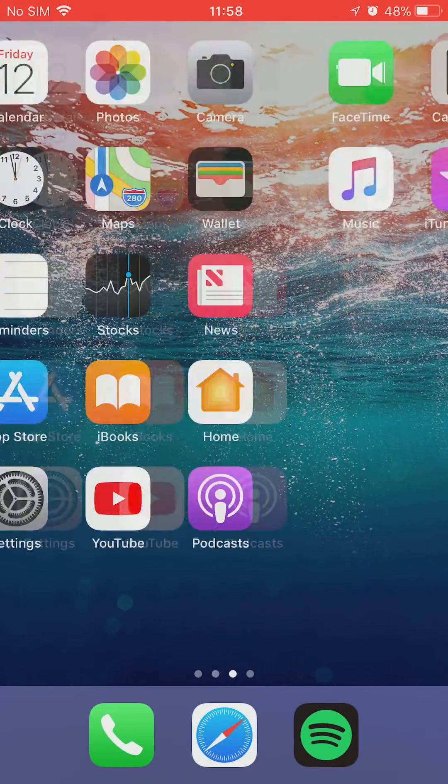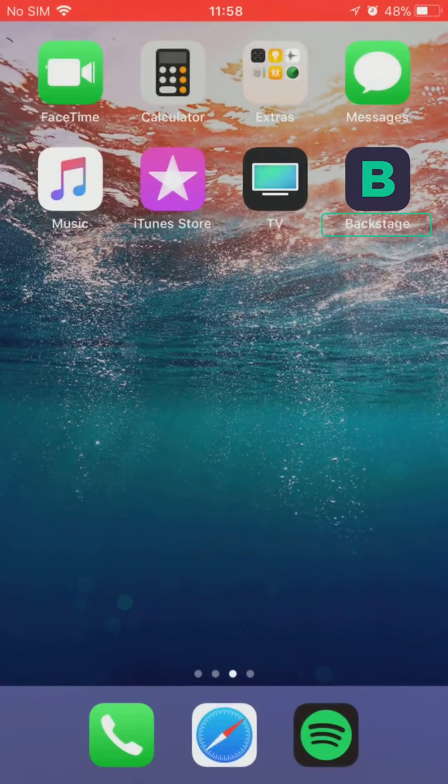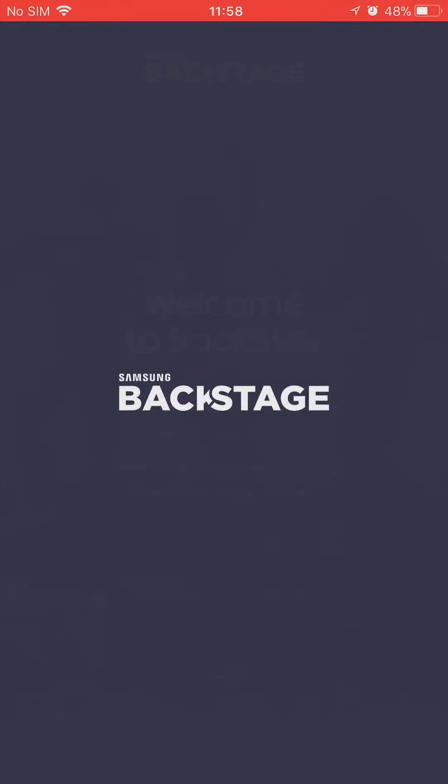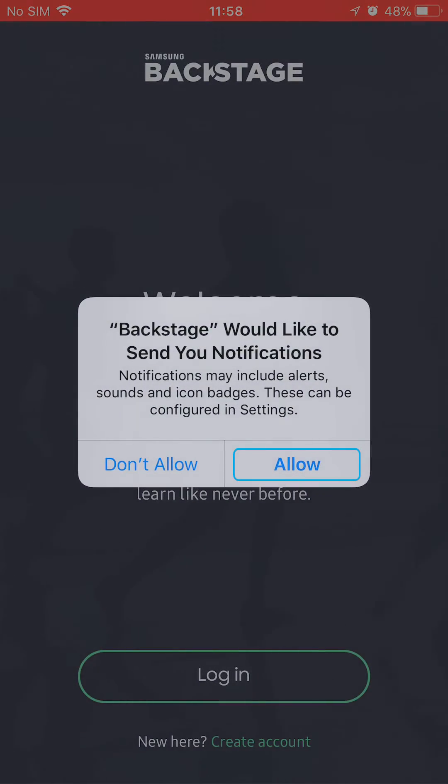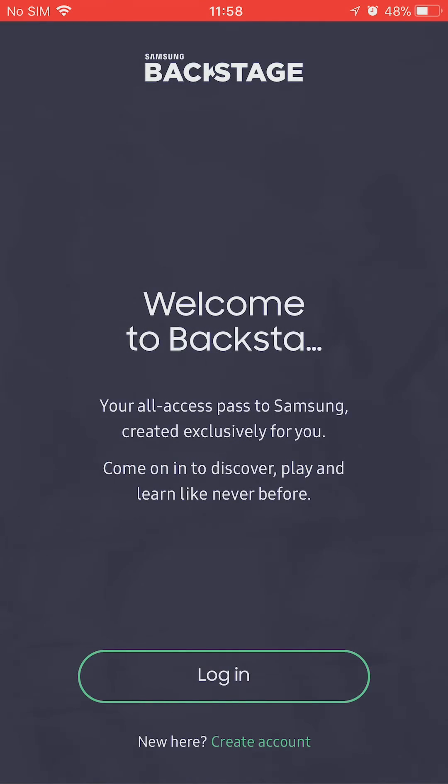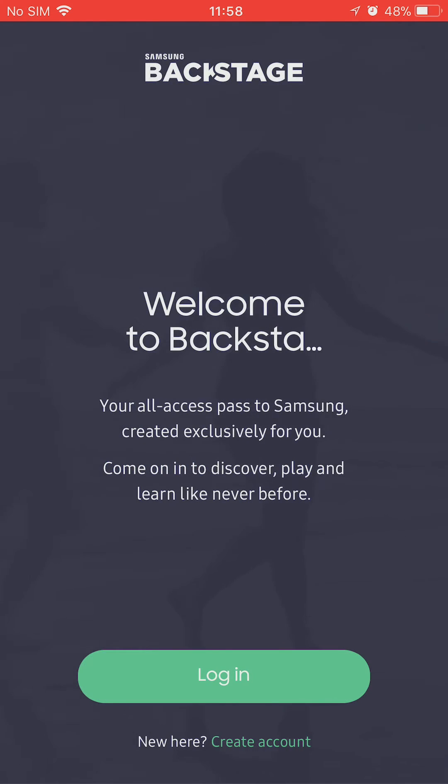Now you can access the Backstage app. Open it, allow permissions, log in and explore the Backstage app for yourself.